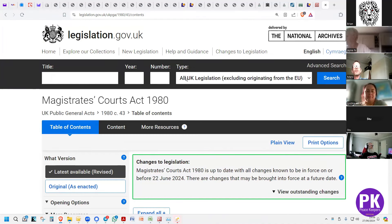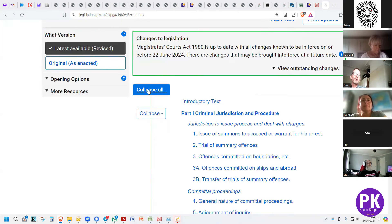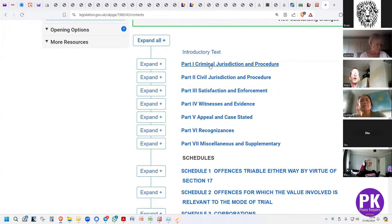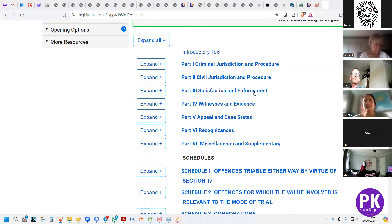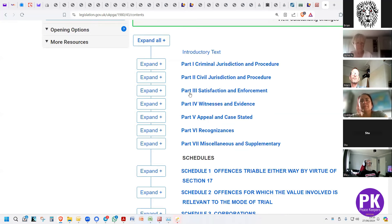This is the Magistrates Court Act and the questions about section 142. In the UK it has a collapse all or close all. Part one is only applicable to criminal jurisdiction and procedure. Part two is only civil jurisdiction and procedure. Part three is about satisfaction and enforcement, applicable to either. Part four is witnesses and evidence, part five is appeal and state cases, part six is recognizances, and part seven is supplementary, then you've got the schedules.